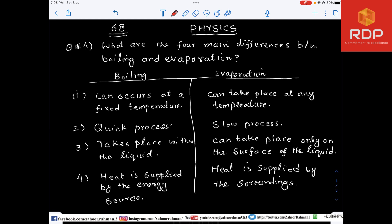Number one difference: boiling occurs at a fixed temperature. For example, taking the concept of water — pure water boils at 100 degrees Celsius. While on the other hand, evaporation can take place at any temperature.